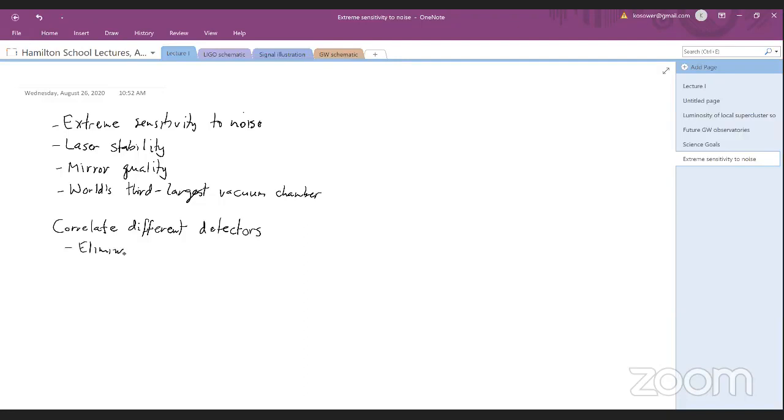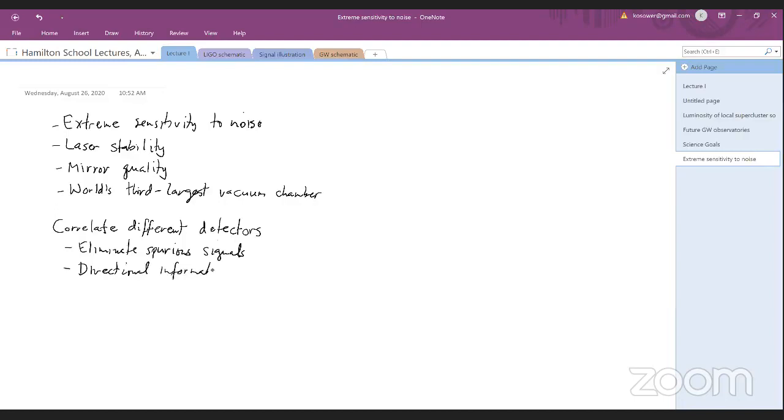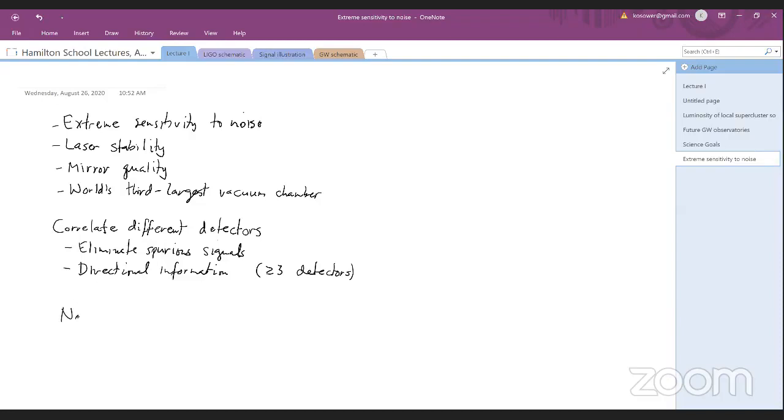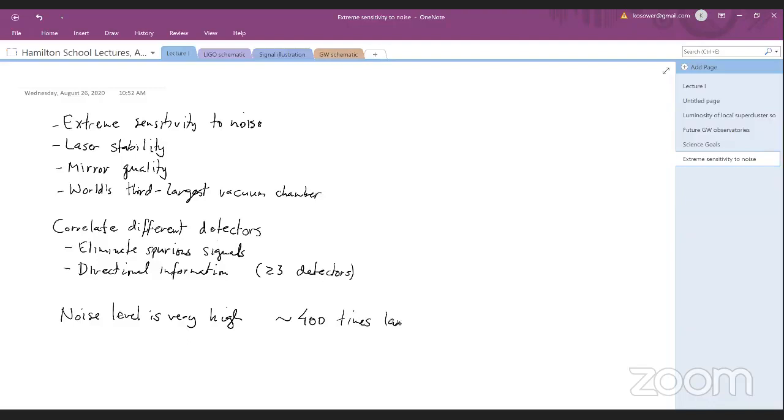And that allows you to eliminate spurious signals. And it also gives you, as I mentioned earlier, directional information about where the signal originated. And that's something where you need at least three, and the more the better, given the uncertainties in the data and sources of errors. So one of the things you have to confront is that the noise level is very high. It's, I would say, about 400 times larger than the signal that you're ultimately trying to find.